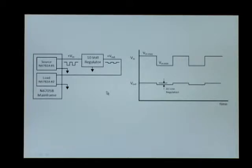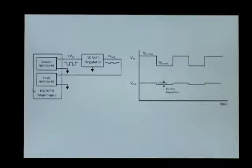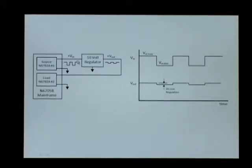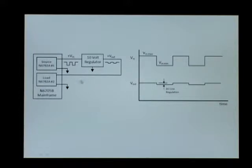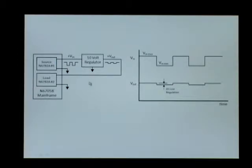Here we have the regulator connected to the N6705B DC power analyzer. Again, channel 1, we have one module providing bias to the device under test, and we have the second N6782 acting as an electronic load to load the output of the voltage regulator.